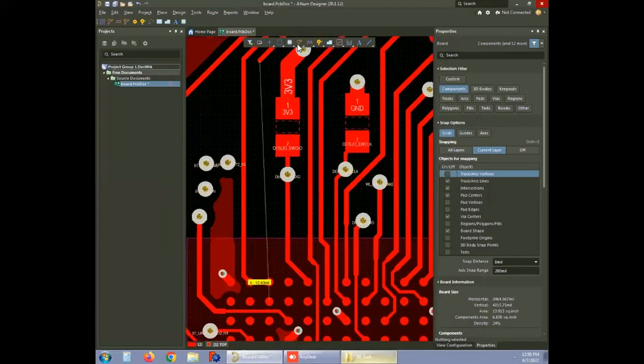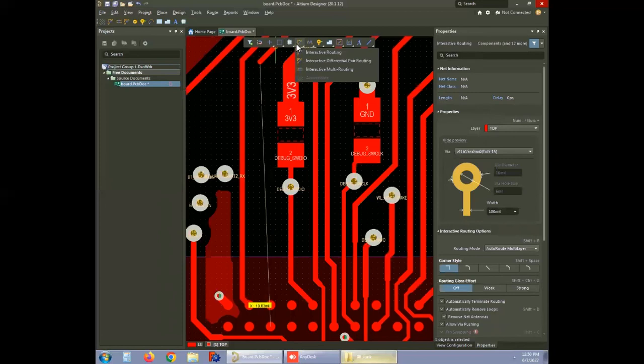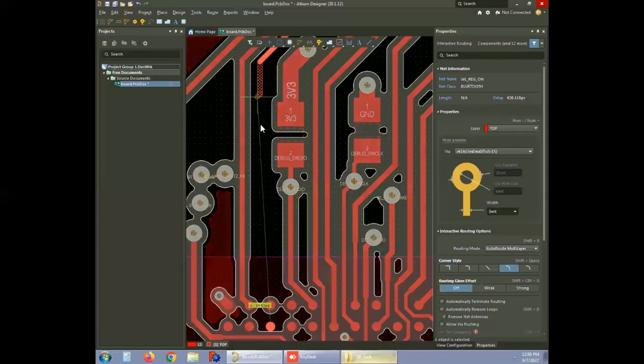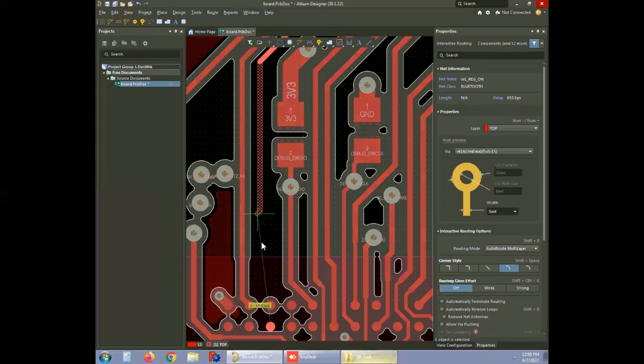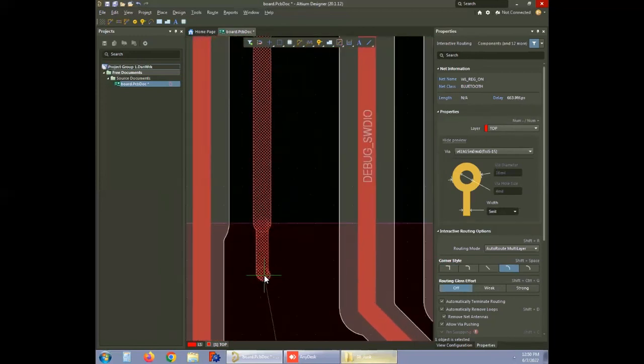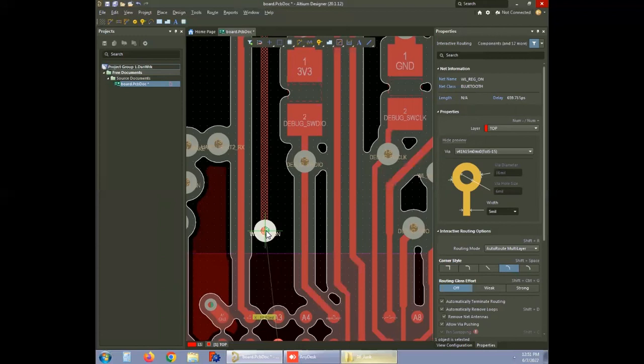Now let's see how we can route this particular trace. Select the route option, click interactive routing, and start routing traces. The default trace width is 5 mils. As soon as the trace enters the created room, trace width will take the defined value which is 3.5 mils. Outside the constraint room, via hole size and diameter are 6 mils and 16 mils respectively.